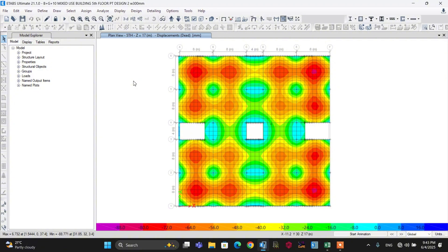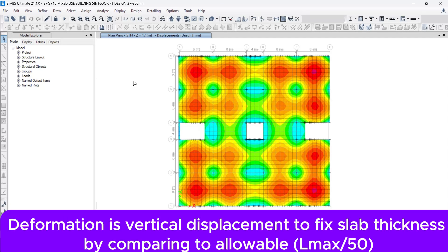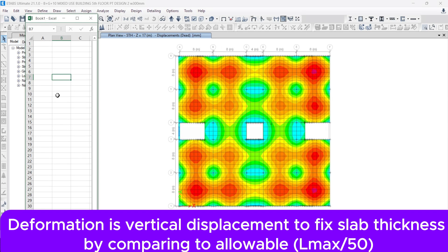Let's proceed to the first critical design checklist for post-tension slab design — the check for deformation. Deformation is nothing but vertical displacement. To fix the slab thickness, we compare it with the allowable deformation. The critical load combination is for long-term loss. The allowable deformation equals L_max divided by 500. Our maximum span is 8 meters, that is 8,000 mm divided by 500, which gives 160 mm as the allowable deformation.